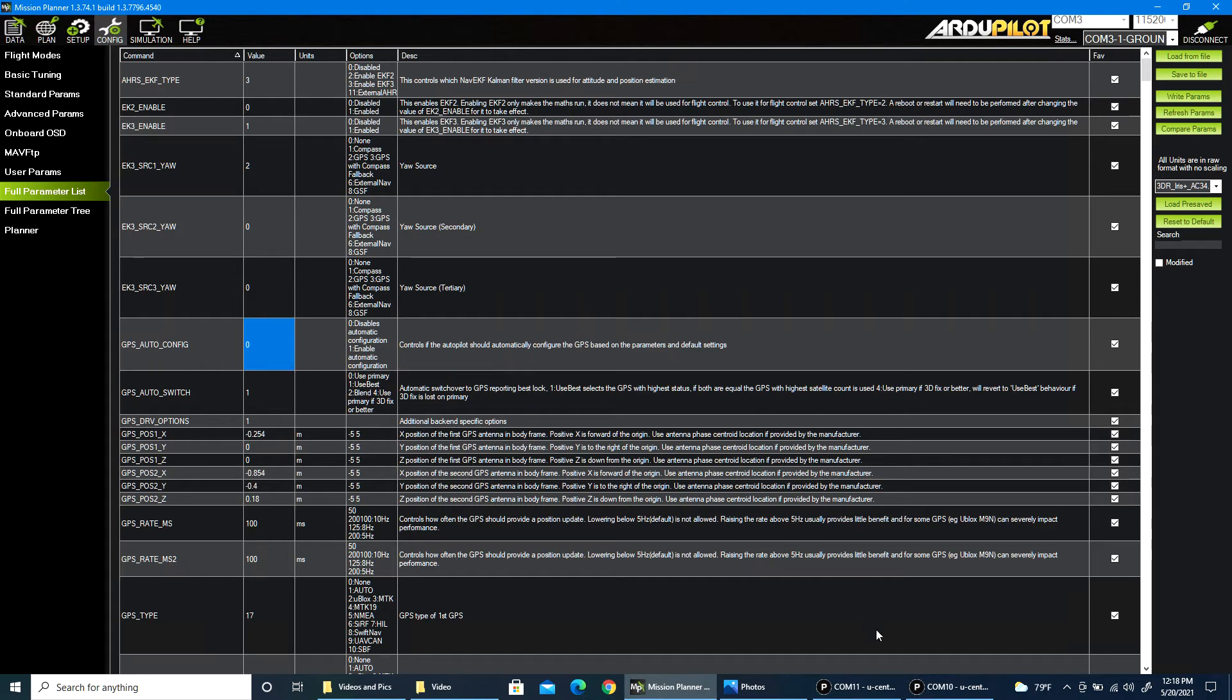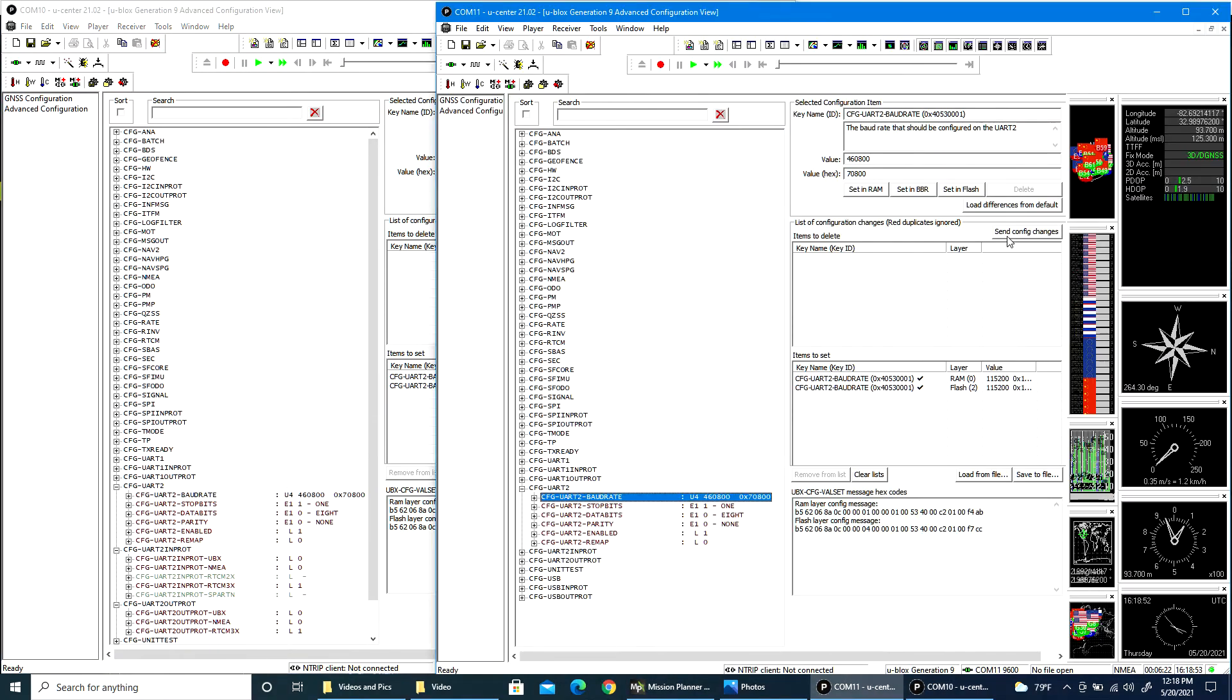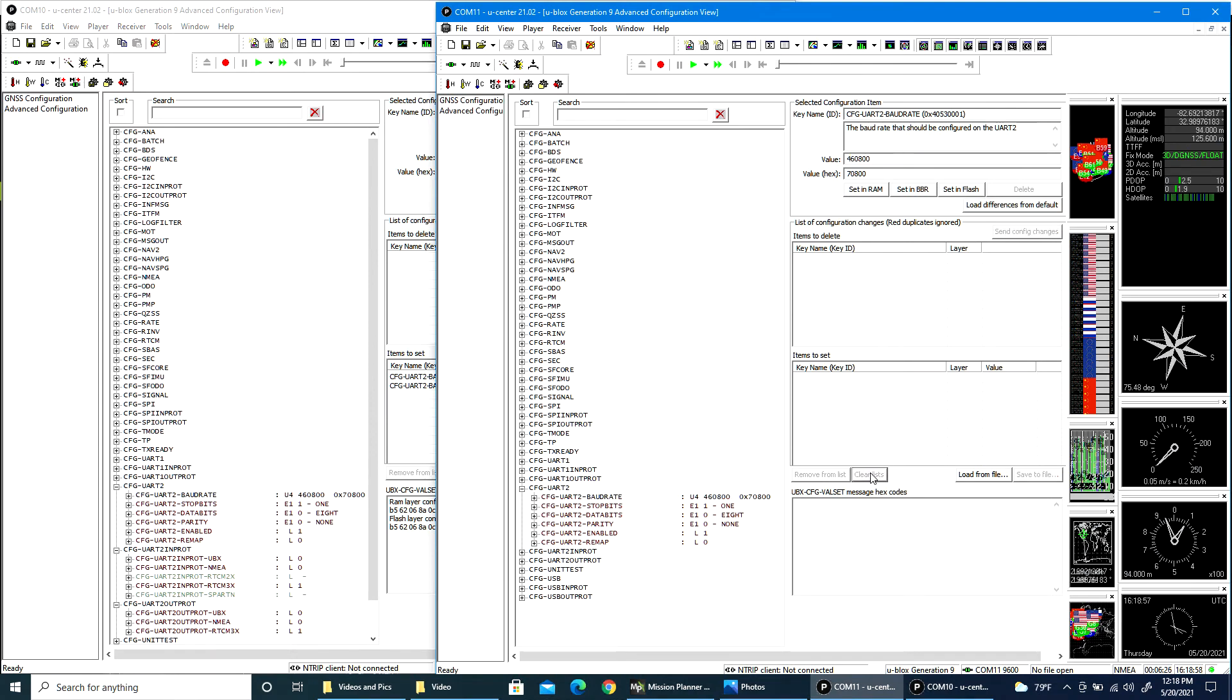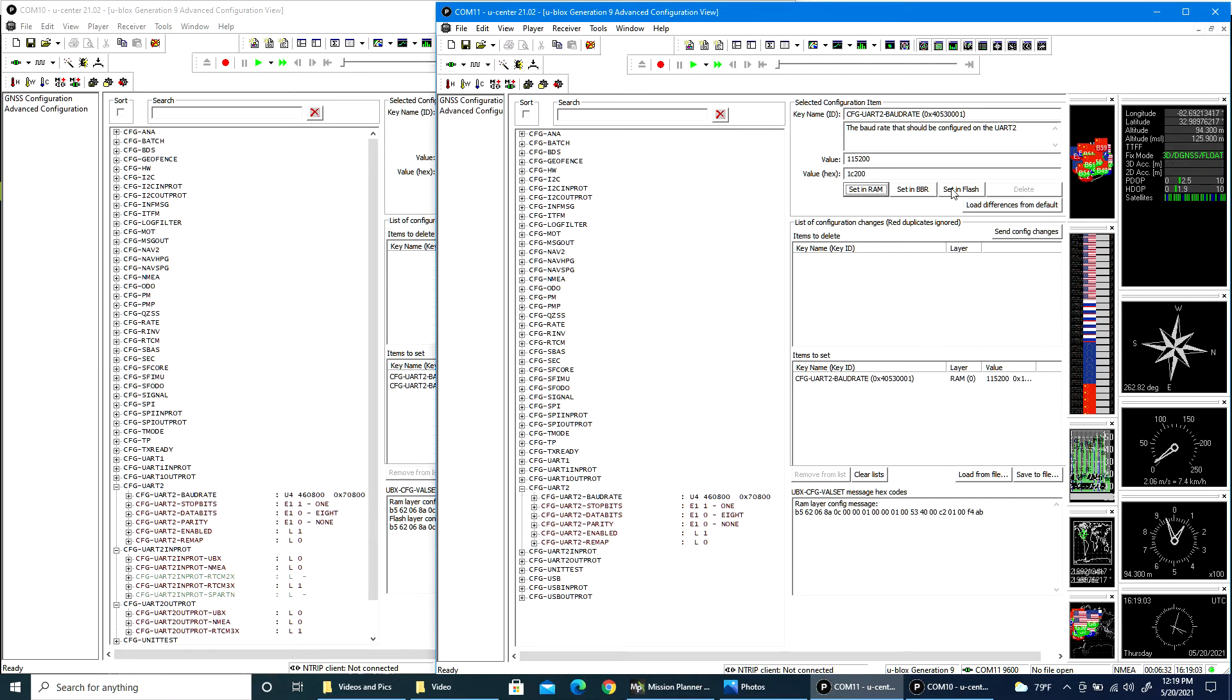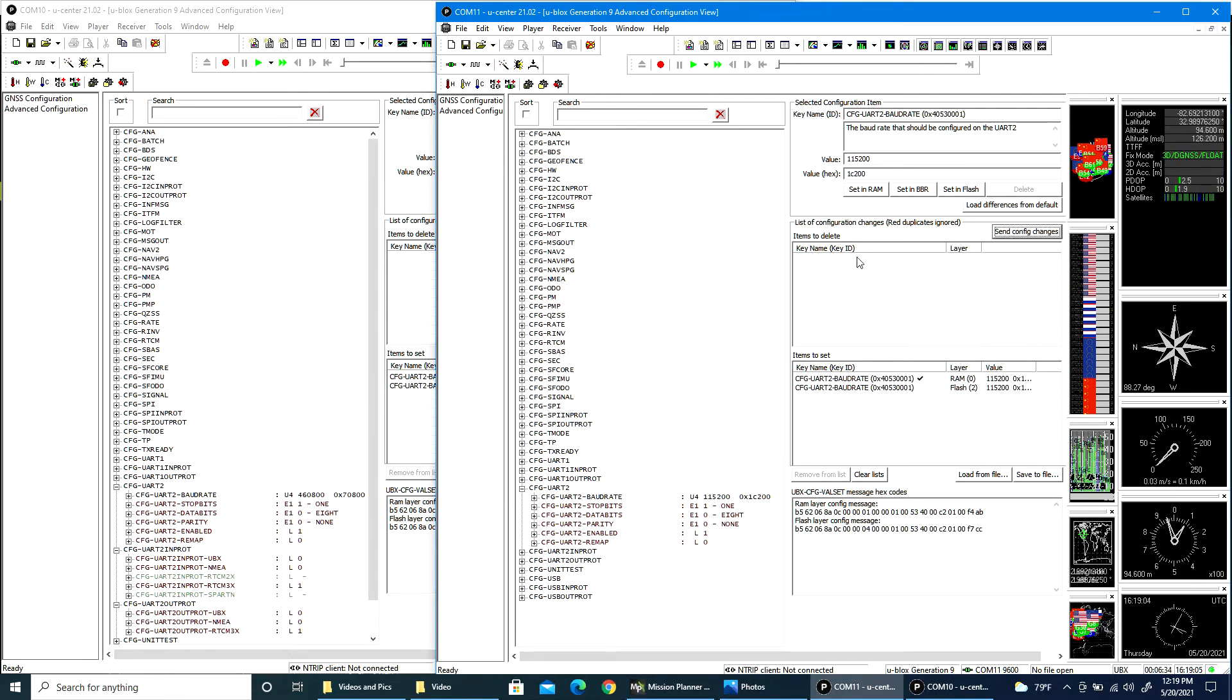just simply change that to zero. Now if I come over and change the baud rate to 115,200, let me clear this just to get rid of that down there, 115,200, set it in RAM and flash and send it,